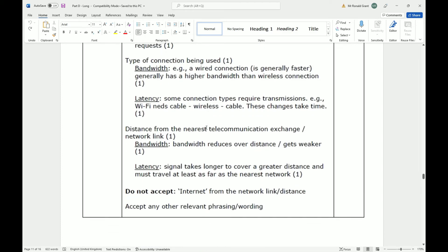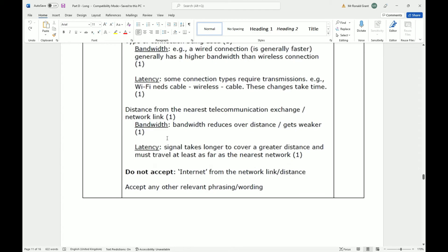Distance from the nearest telecommunication exchange. The bandwidth reduces over distance, gets weaker. So if I live in London and the closest transmission tower to me is in Essex or Kent, that doesn't sound like a great deal. However, if I lived in London and just down the street from me I have the closest transmission tower, that's going to be much better for speeds.